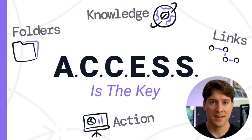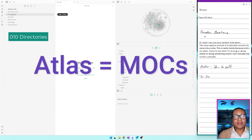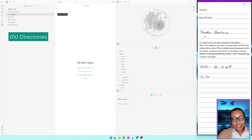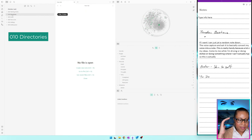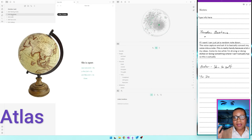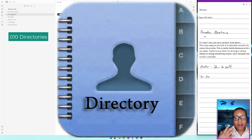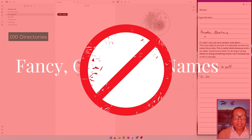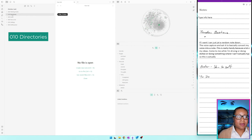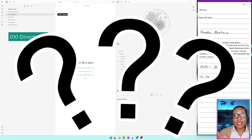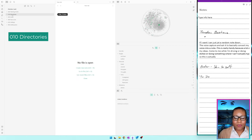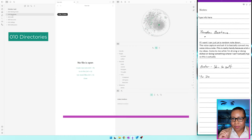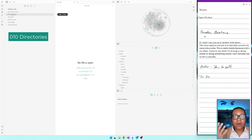If you look at Nick Milo's ACCESS folder method, he begins with an Atlas — basically your maps of content, your directories. But for me, I don't want to think about what 'atlas' means. It's the directory — it's where I find my maps of content, where I find links to the other pages in my vault. I did away with fancy terminology. Even PKM — personal knowledge management — you don't have to worry about all of those terms. Just worry about what you'll remember and what stands out to you. You can call it an index, your table of contents, whatever resonates.